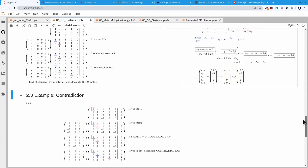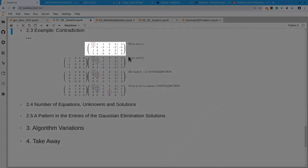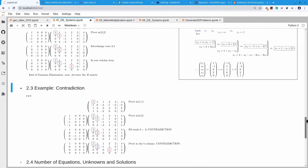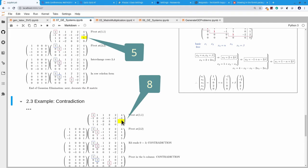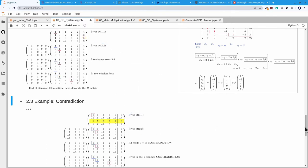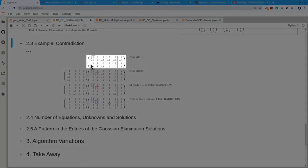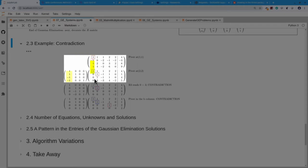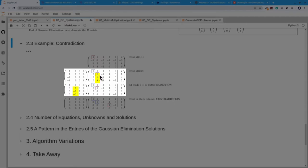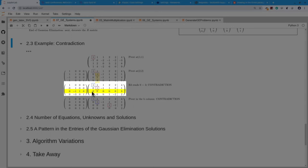For the next example, let's see a case where we generate a contradiction. Compared to the previous system, there's just a slight change — I've made a 5 into an 8 in one position, so the third equation is no longer consistent with the first two. We write down the system, fix the first pivot, zero out the entries below, move to the next row and column, and here's the pivot in position (2,2). We figure out how to zero out the entries below, carry it out, and then the next row reads 0 equals 3. So I know I have an inconsistent system — I'll stop right here and say this system has no solution.